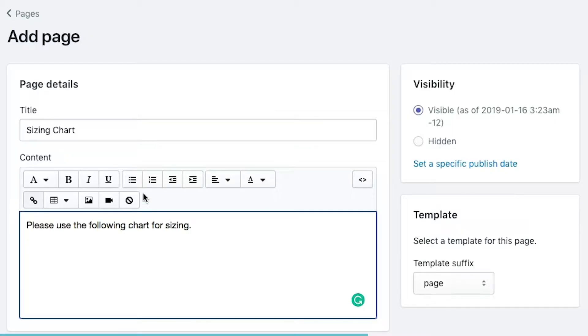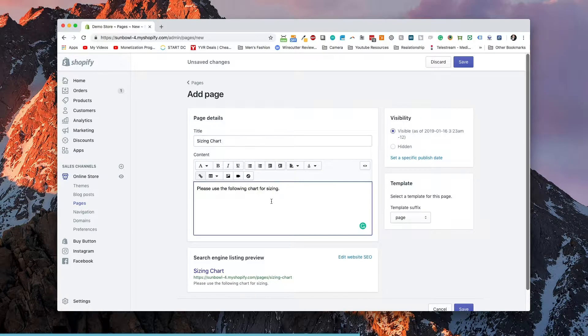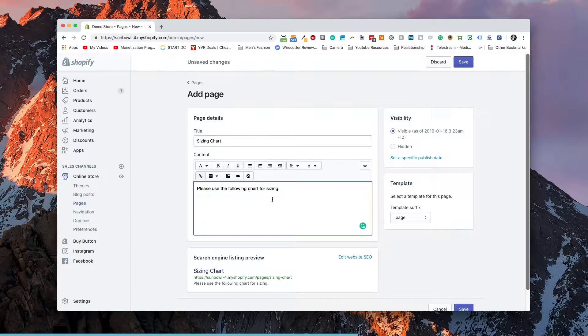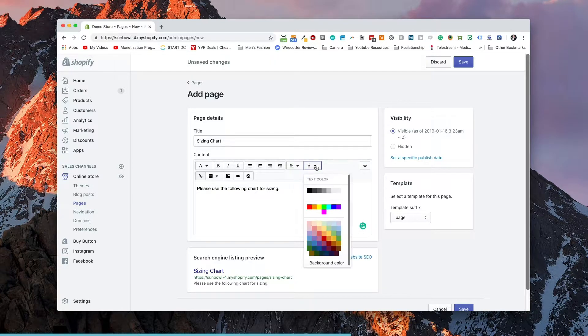And then we have our bulleted list. We have bulleted list, numbered list, and then indenting and outdenting. So if you wanted to indent something in, you could do that. And if you wanted to pull it back, you could do that as well. Then you have your alignment, your alignment being left or center and right. And then finally, the text color.